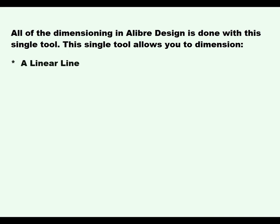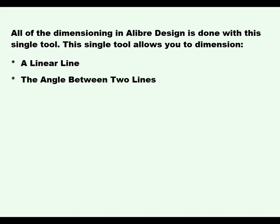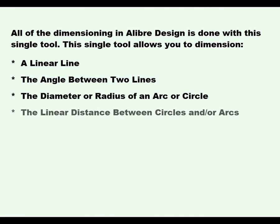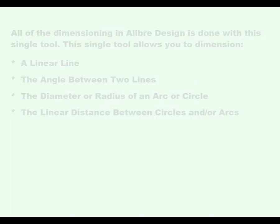This video will cover sketch dimensioning. All of the dimensioning in Alibre Design is done with this single tool. This single tool allows you to dimension a linear line, the angle between two lines, the diameter or radius of an arc or circle, the linear distance between circles and or arcs.